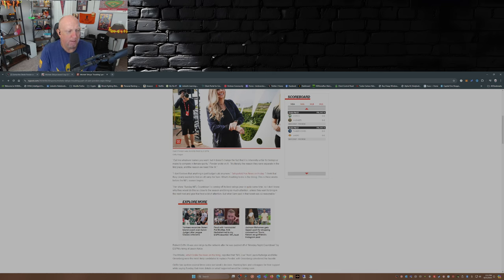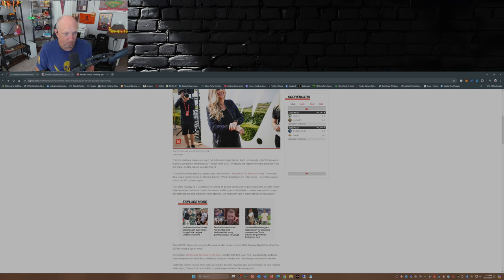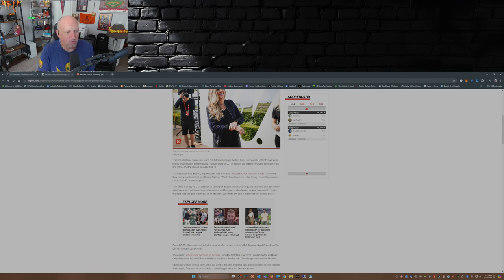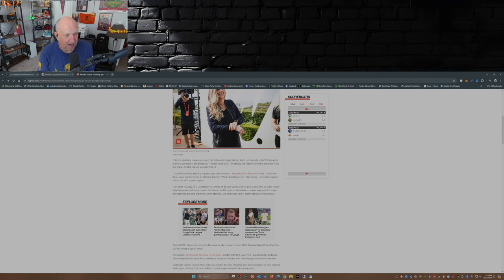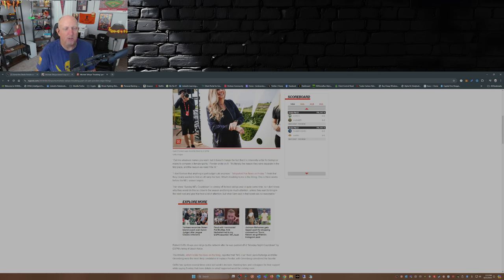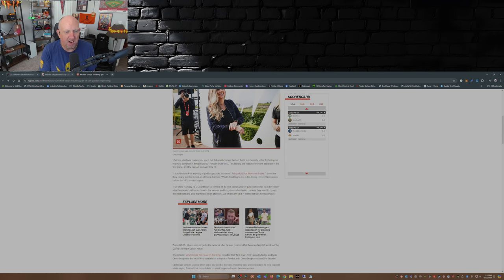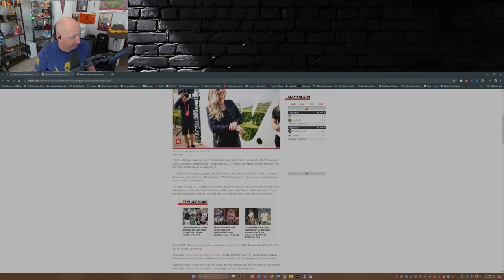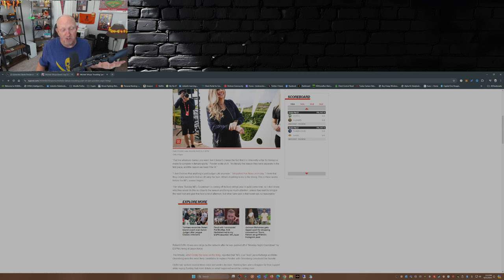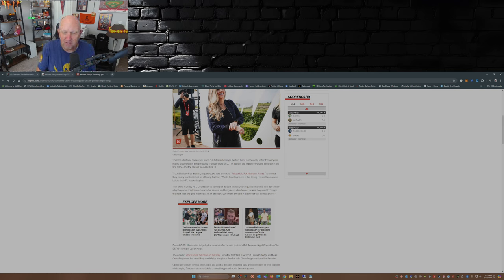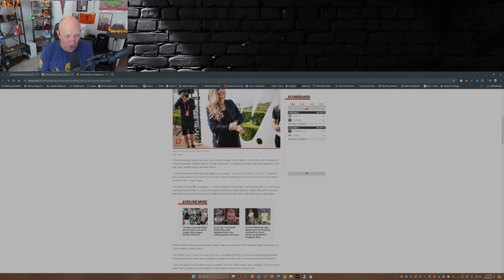'Call me whatever names you want, but it doesn't change the fact that it's inherently unfair for biological males to compete in female sports. It's literally the reason they were separate in the first place and the reason we need Title IX.' 'I don't believe that anything is just budget cuts anymore,' Tafoya said to Fox News on Friday. 'I think that they clearly wanted to find an off-ramp for Sam. What's troubling to me is the timing. This is three weeks before the NFL season begins.' That's right, both Samantha Ponder and RG3 were both part of, I believe, Sunday Countdown and Monday Night Countdown before Monday Night Football.